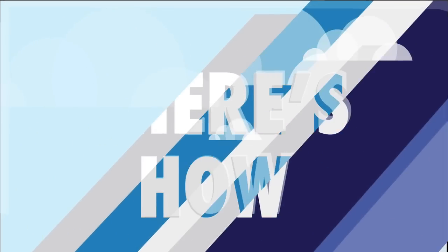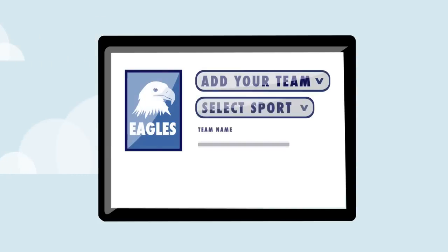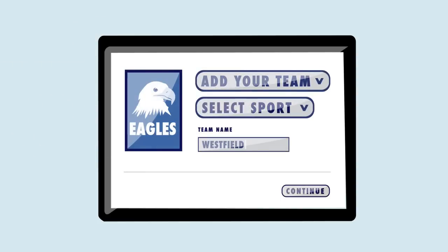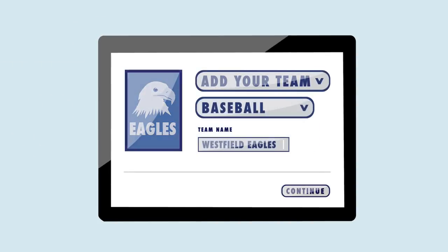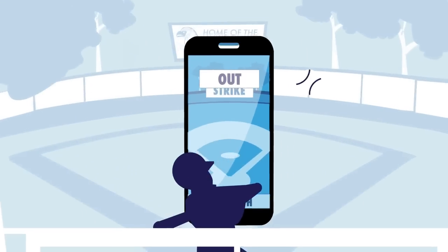Here's how it works. A team admin adds their team to Game Changer and captures the action on our scorekeeping app.